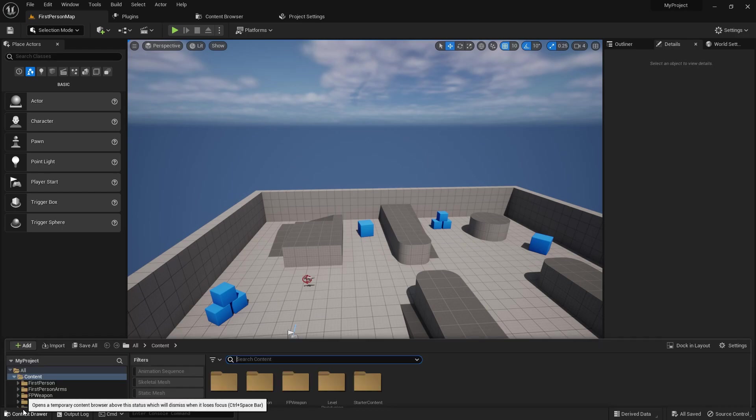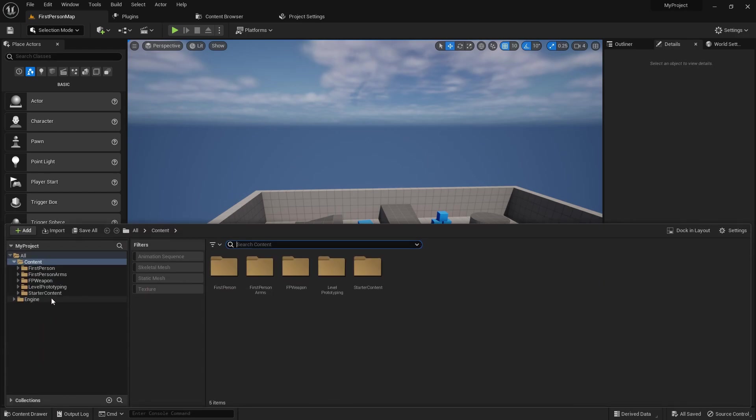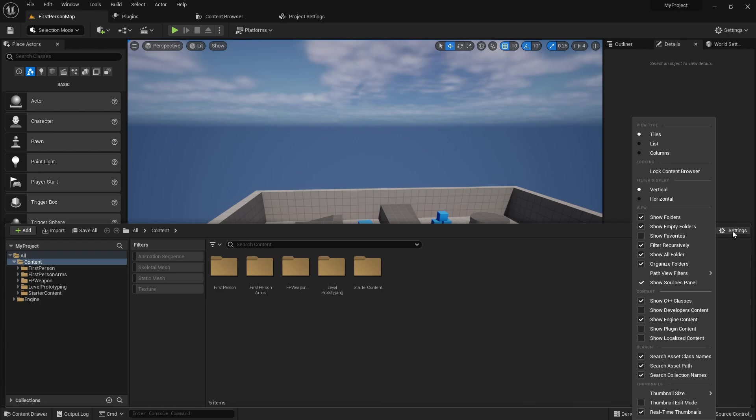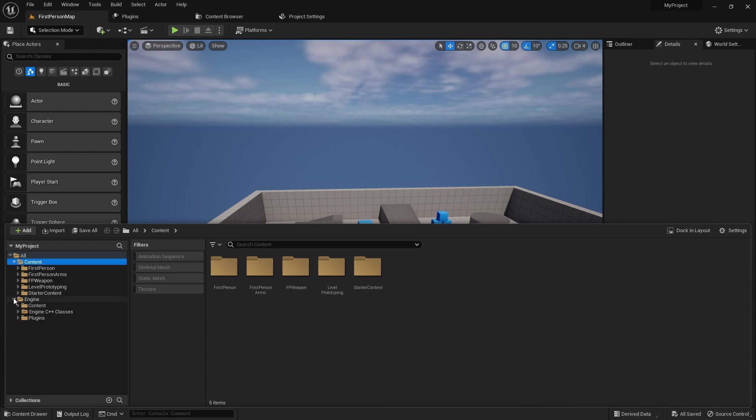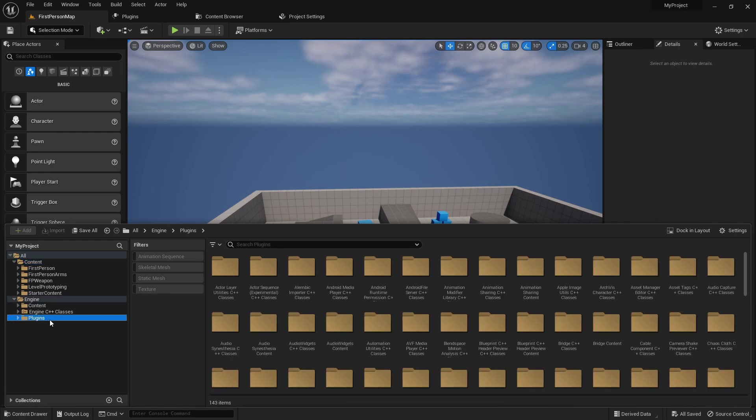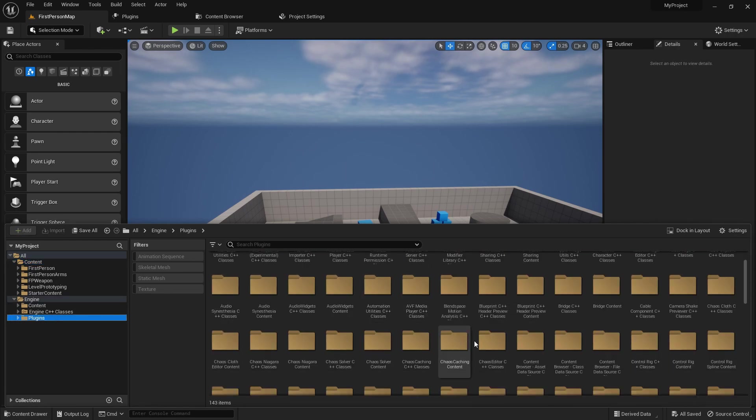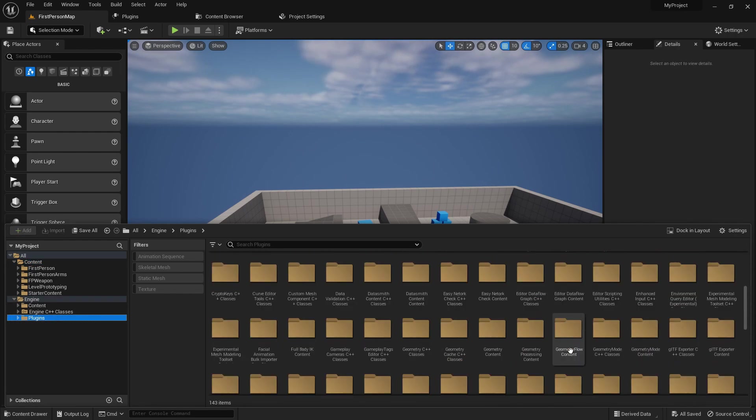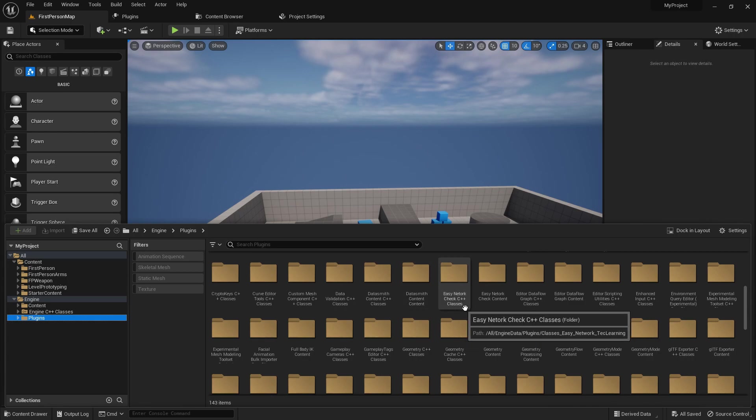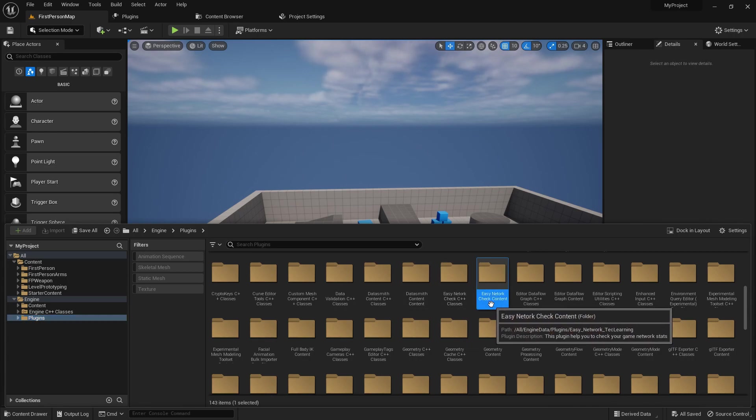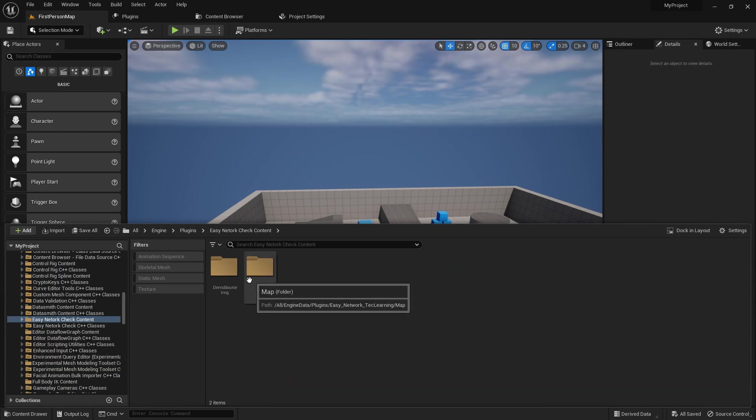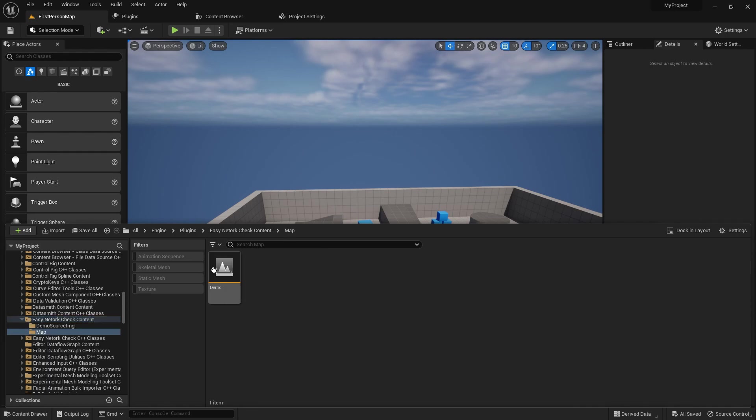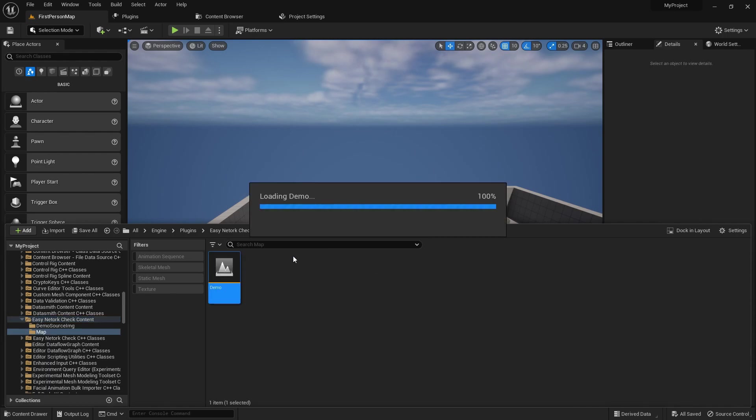It will also show the plugin's content because in my case I also provide plugin content. You can search here. You can see the Easy Network Check content. Here you'll find in the map you'll find a Demo Map.